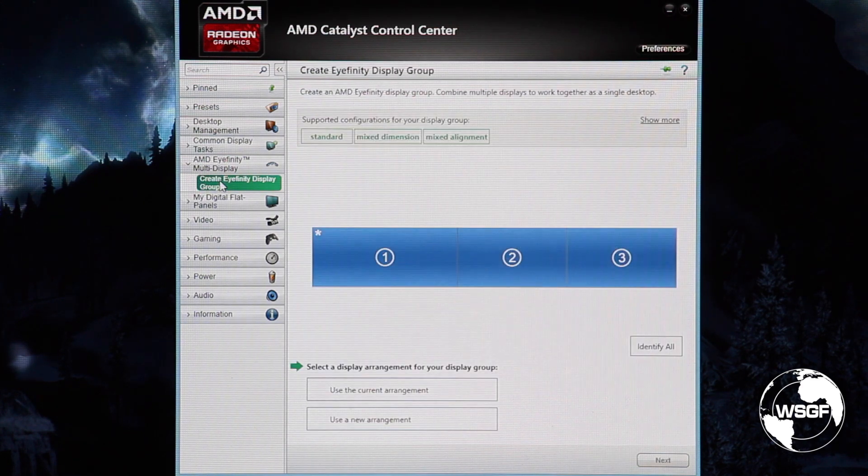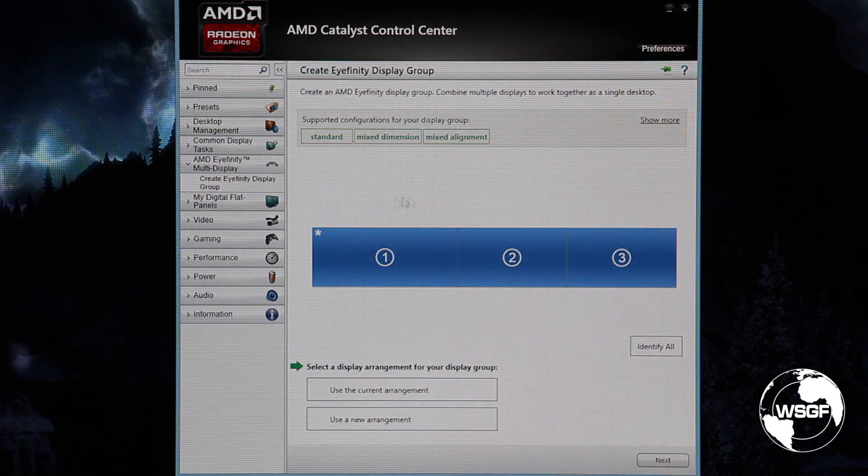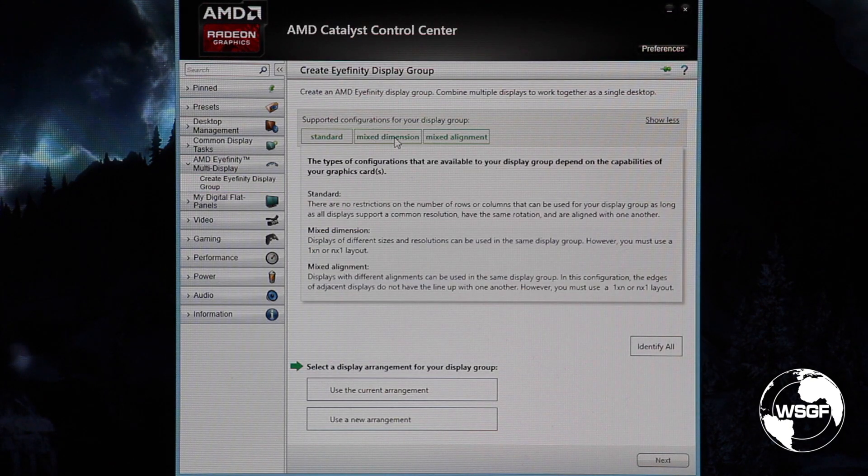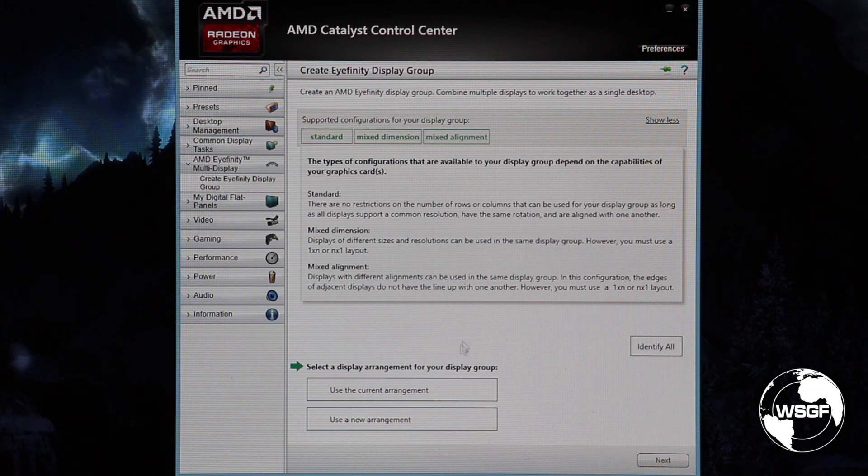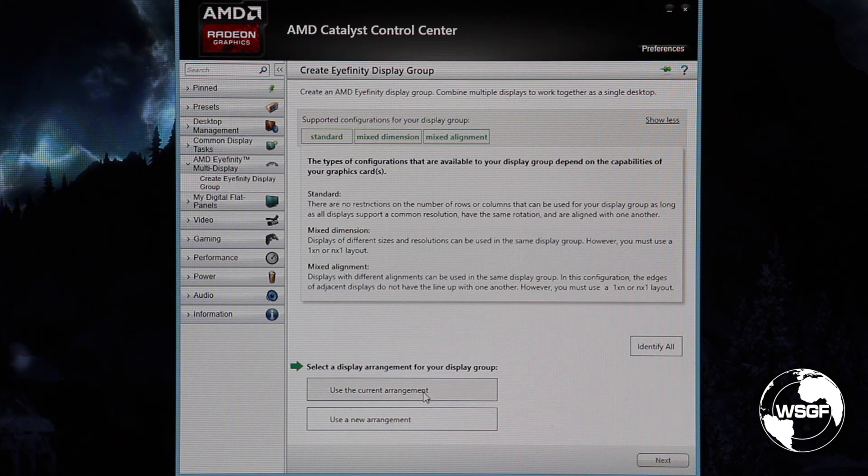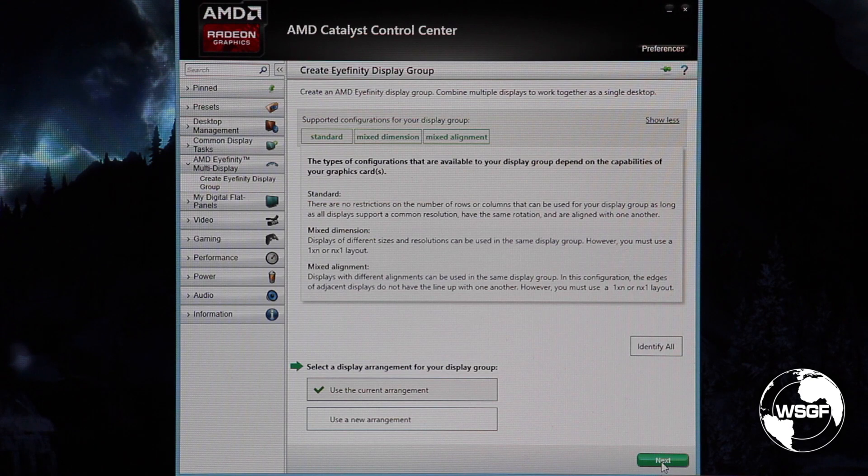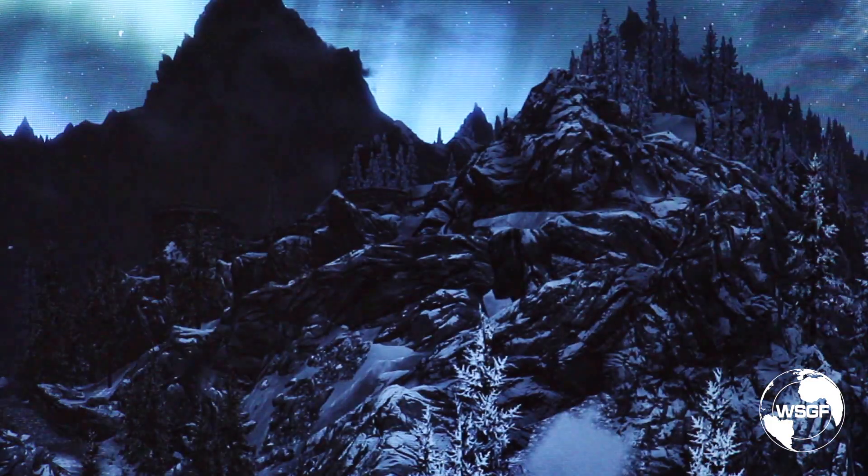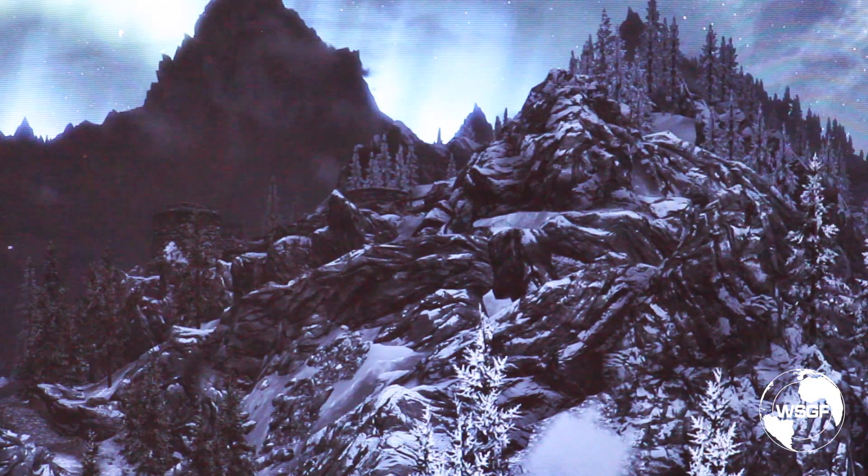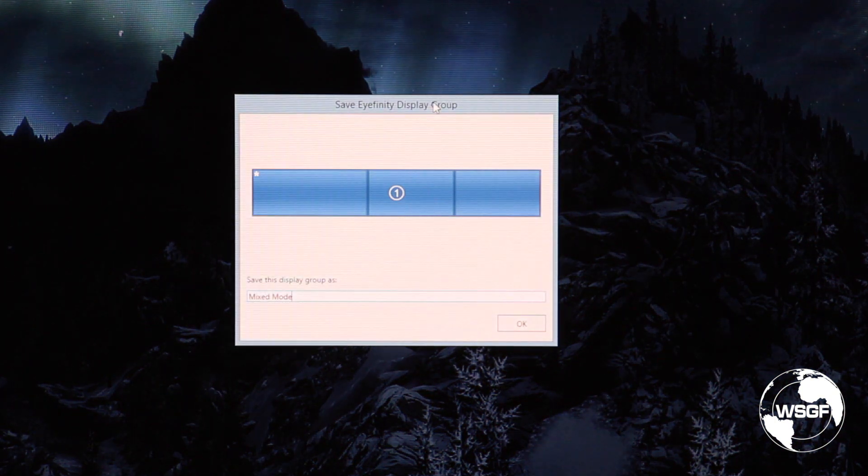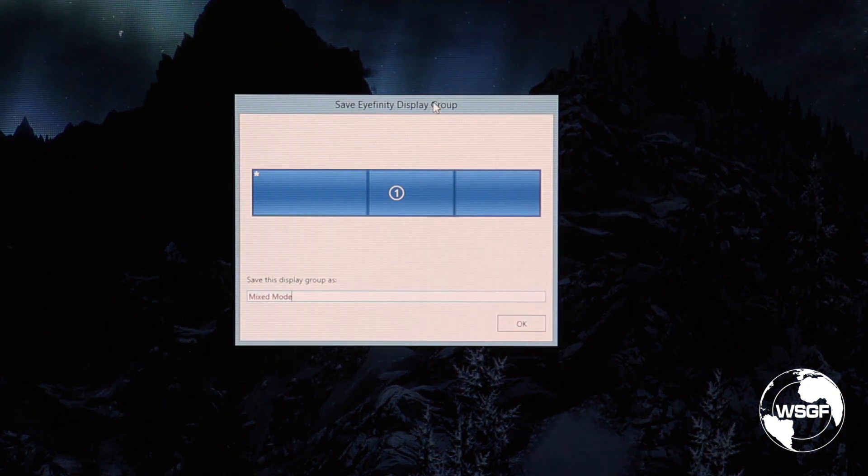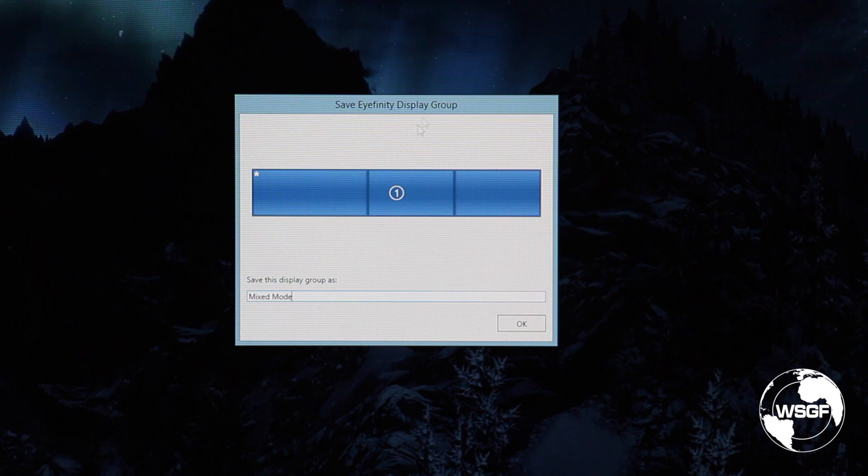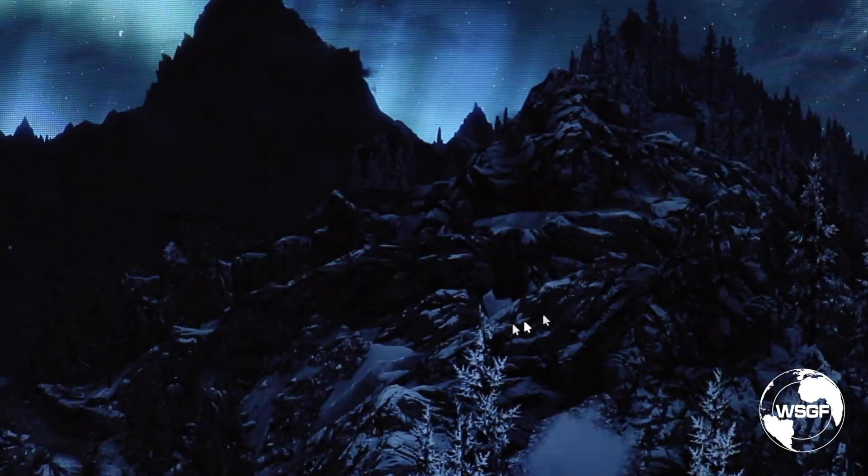So here we're going to create the Affinity group. We're going to do mixed dimensions. We're going to select the current arrangement and then next. We're going to call this mixed mode. The Affinity setup in Catalyst Control Panel now allows you to save a group with a particular name.